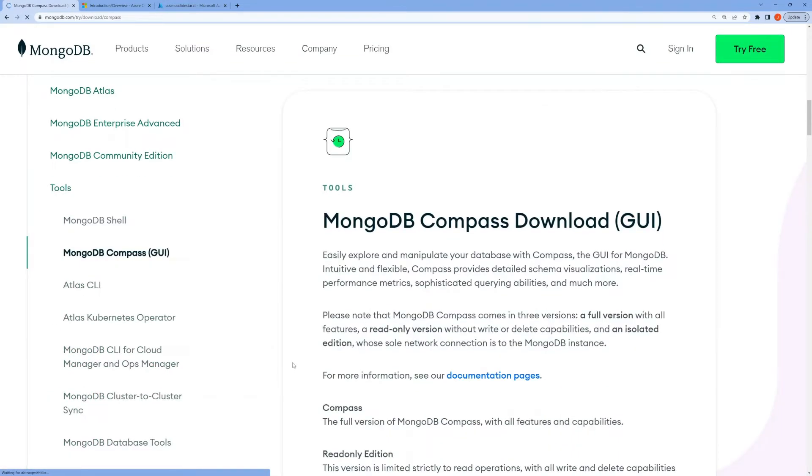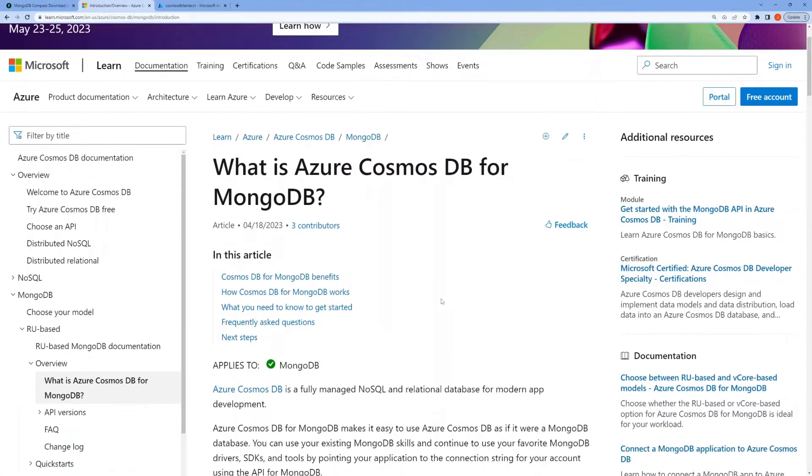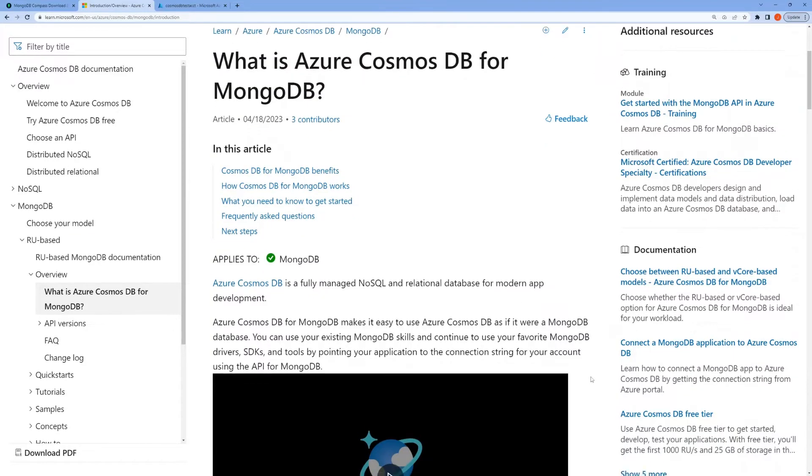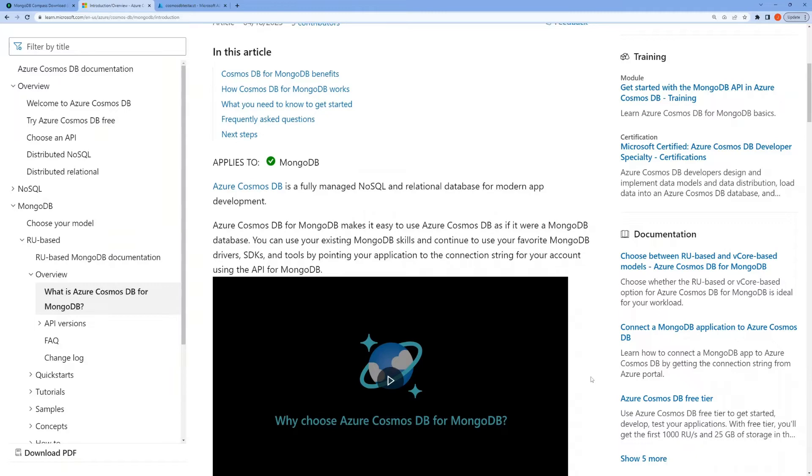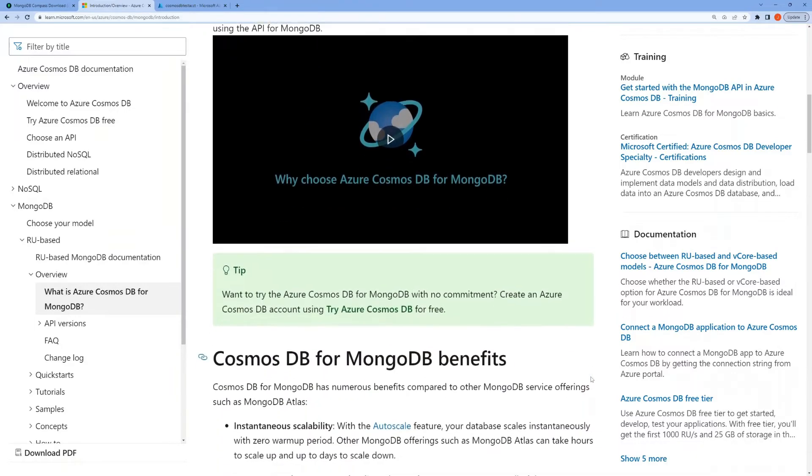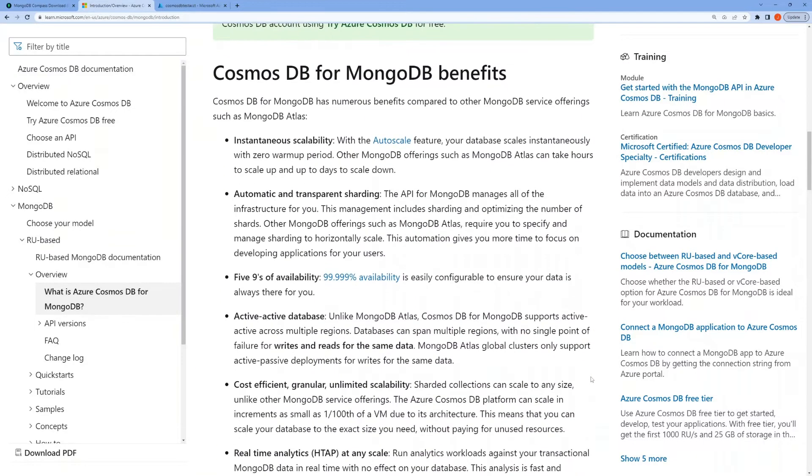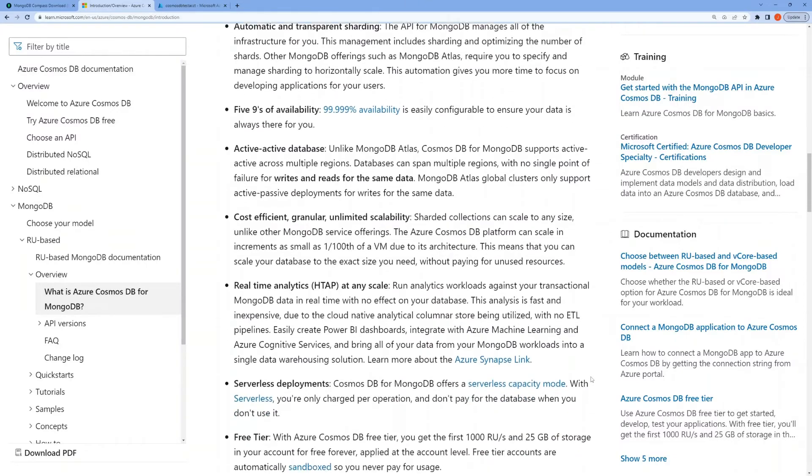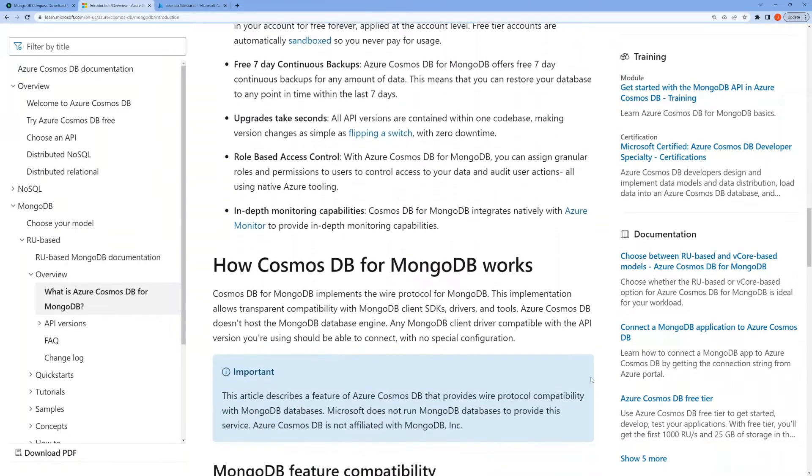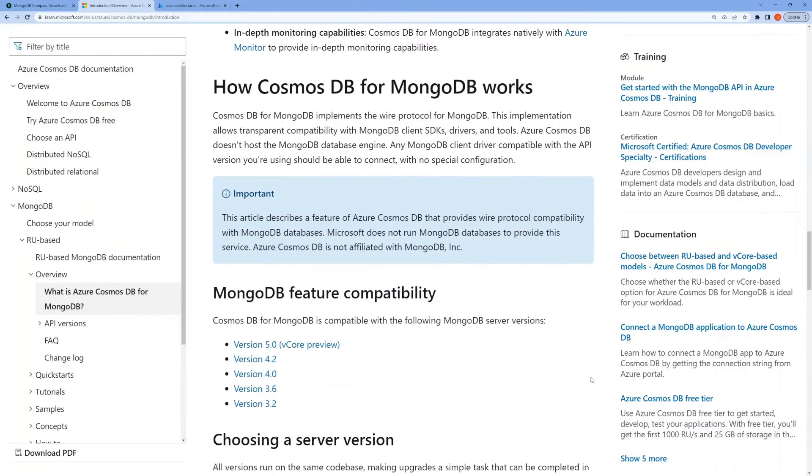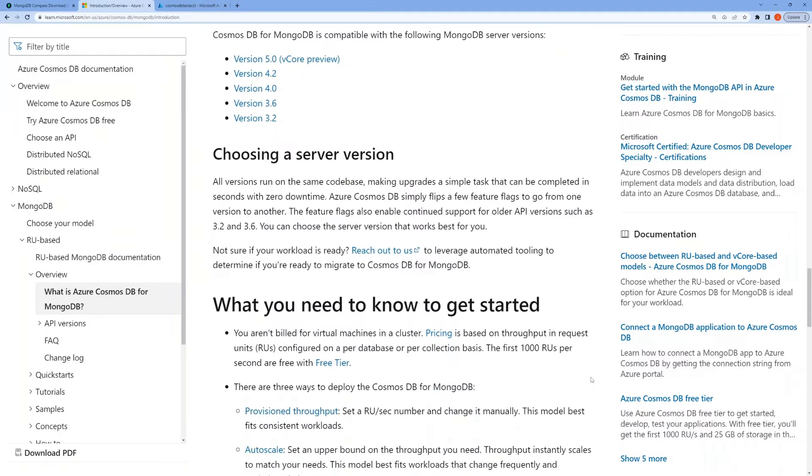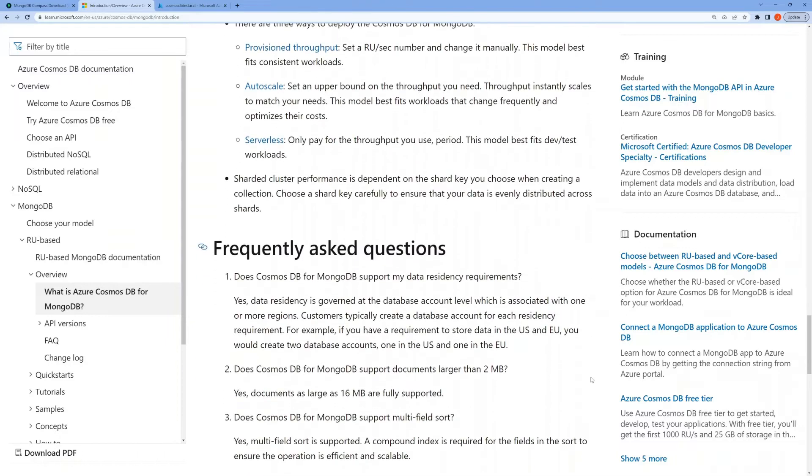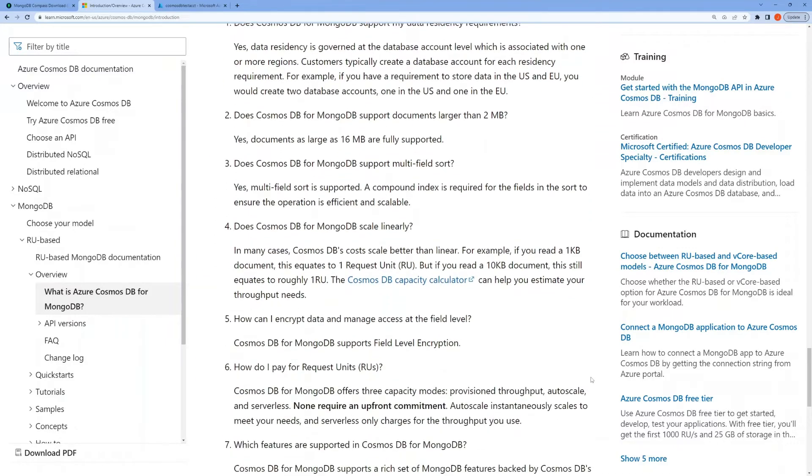So what is Azure Cosmos DB? It is a fully managed NoSQL and relational database. Azure Cosmos DB for MongoDB makes it easy to use Cosmos DB as if it were a MongoDB database. You can use your existing MongoDB skills and continue to use your favorite MongoDB drivers, SDKs, and tools by pointing your application to the connection string for your account using the API for MongoDB. It's a really simple process.